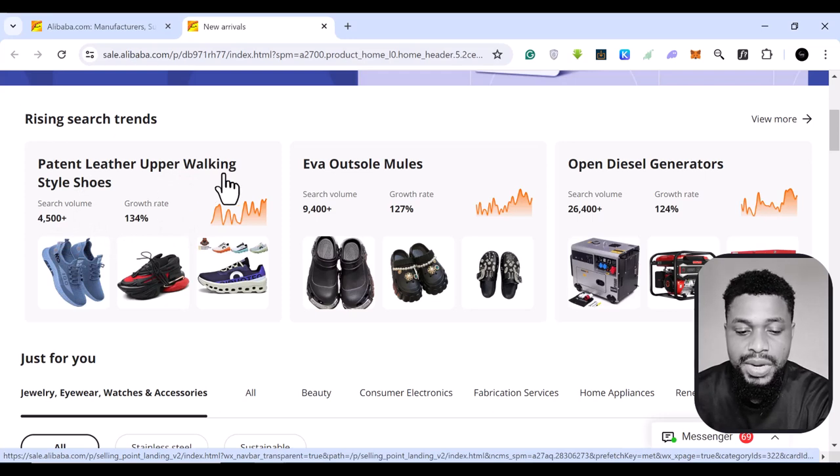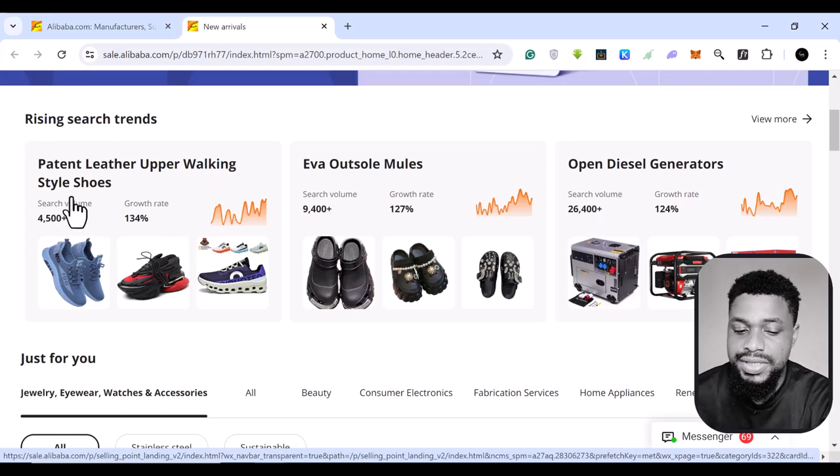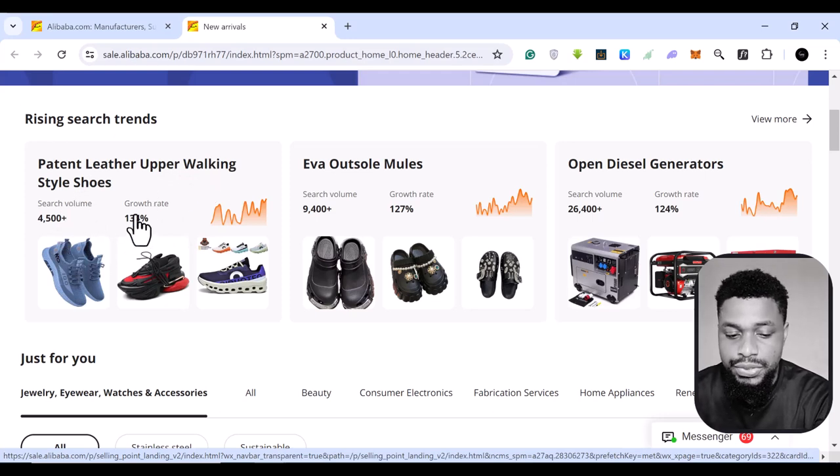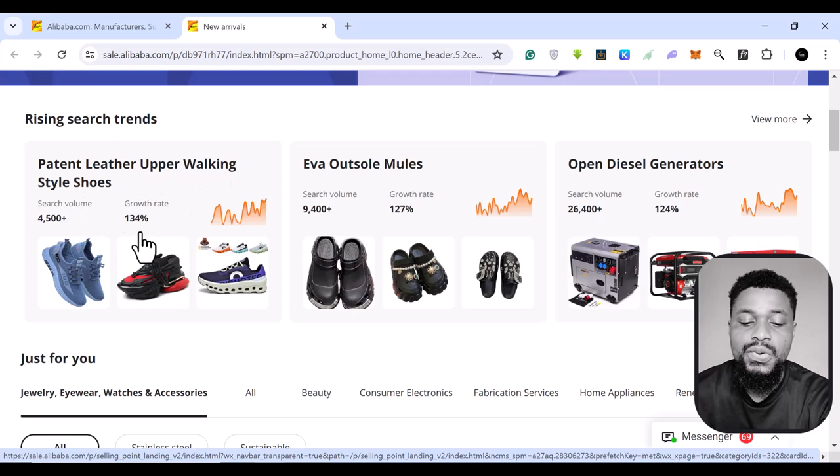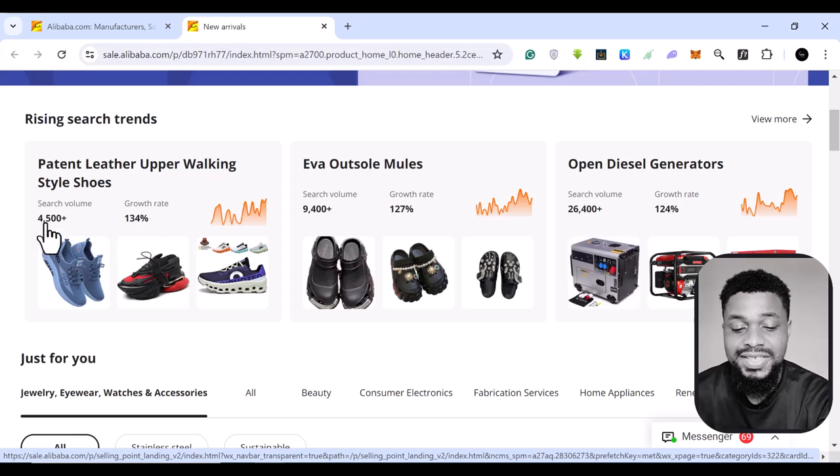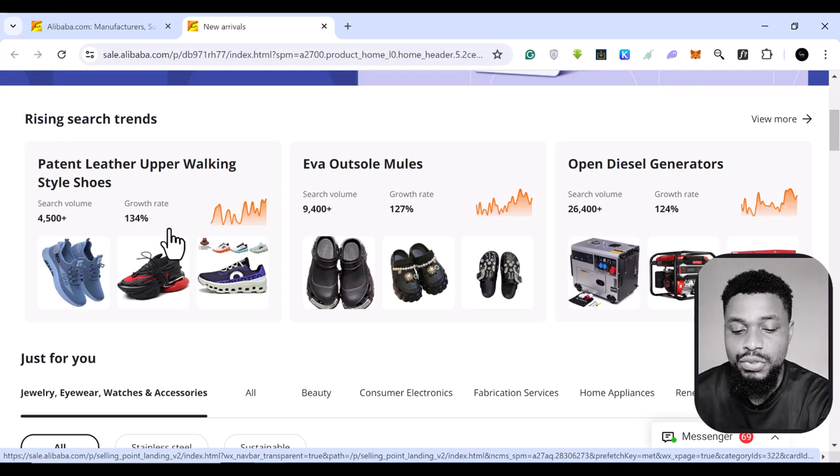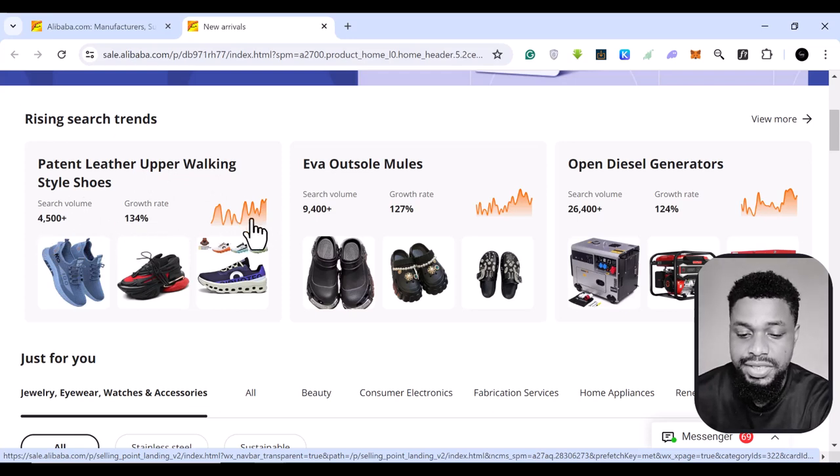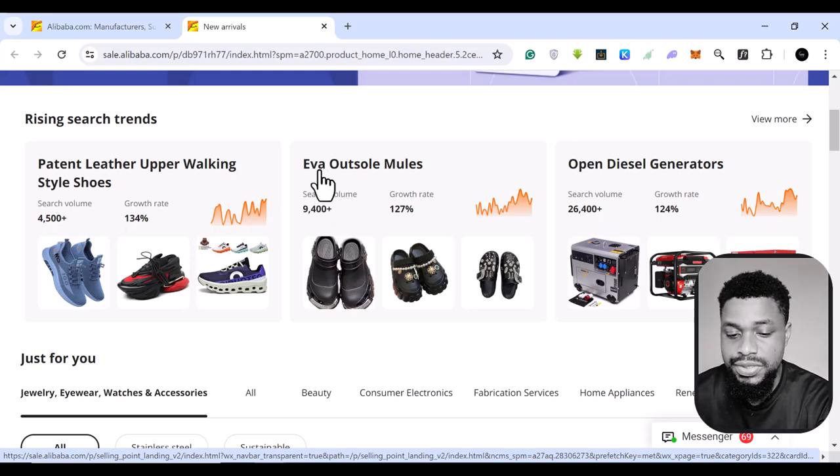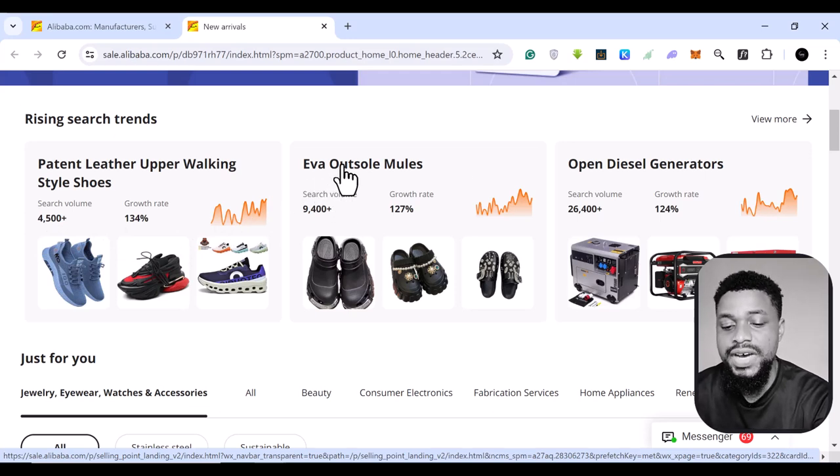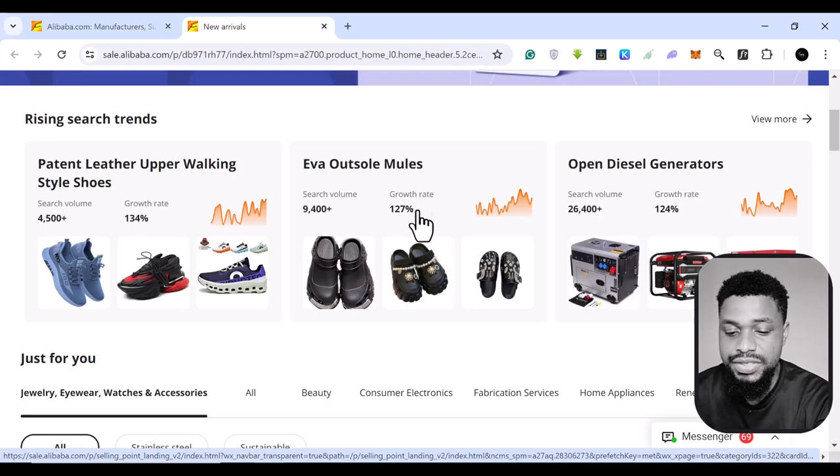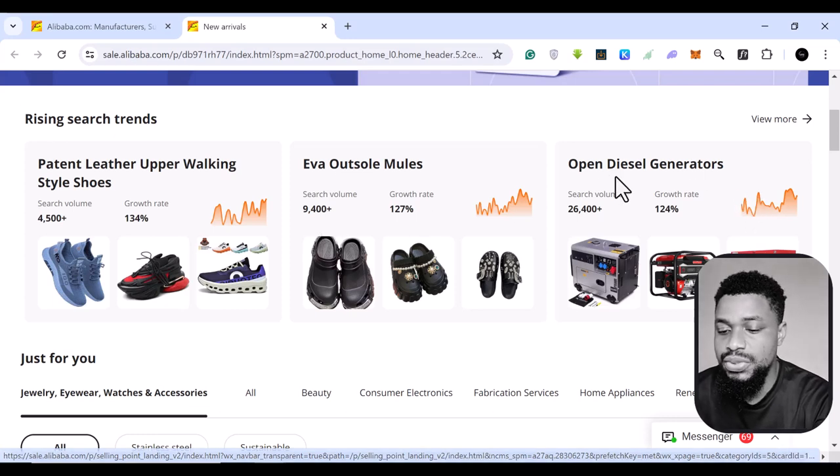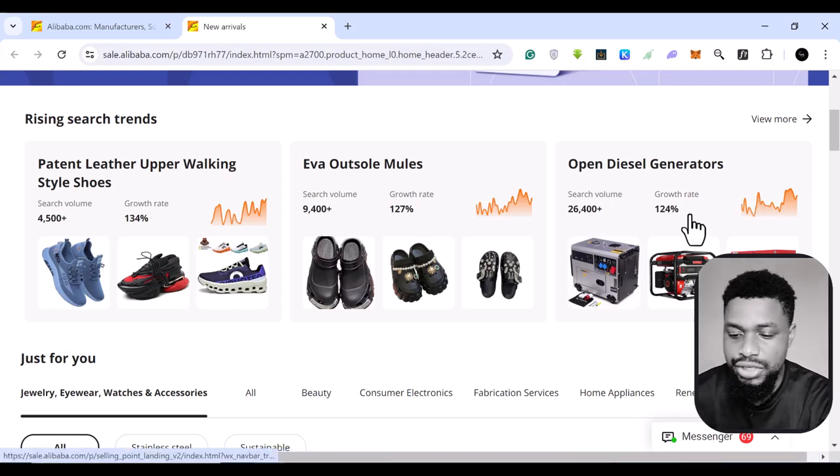It says patent leather upper walking style shoes. You can see the growth rate. This is 134%. And this is the search volume. And you can see the graph. You can see the dip. This is also the same thing, eva outsole mules. And this is the search term. This is the growth rate. This is open diesel generators.